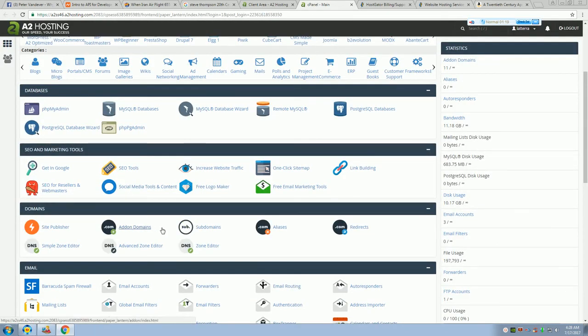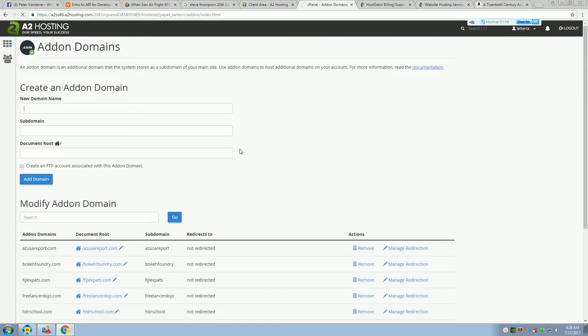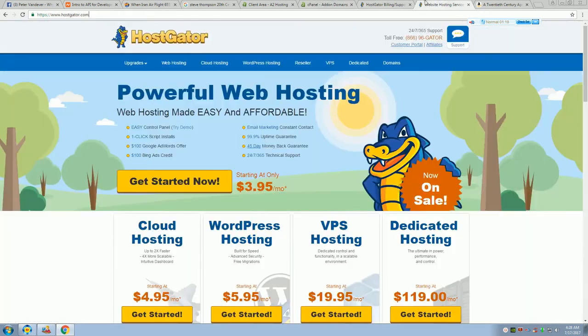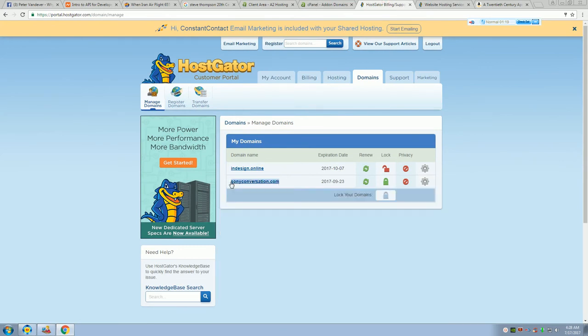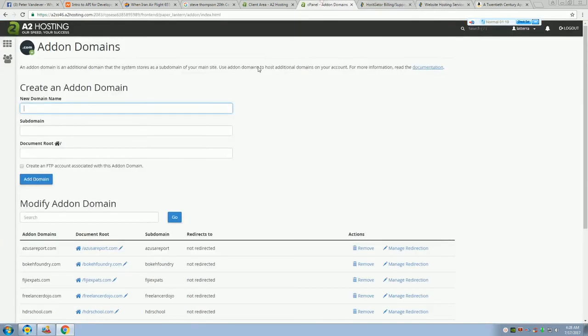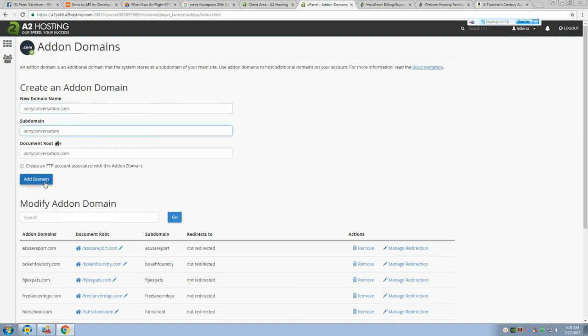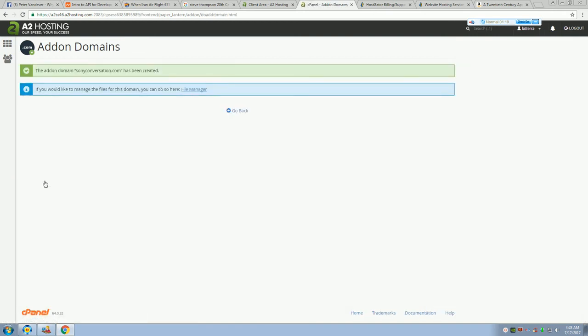And then you would just click to add on domains. I just usually copy them, just to make sure I don't misspell it at all. And then you click add domain.